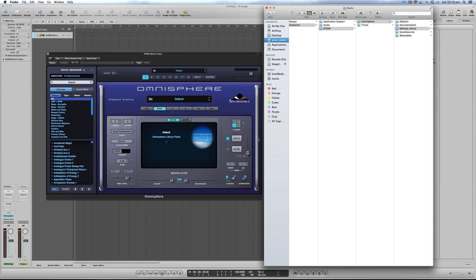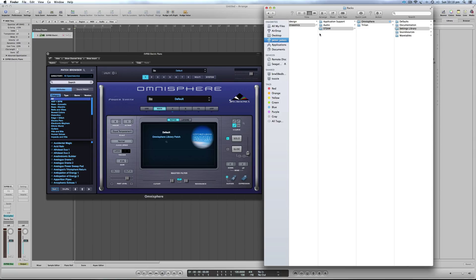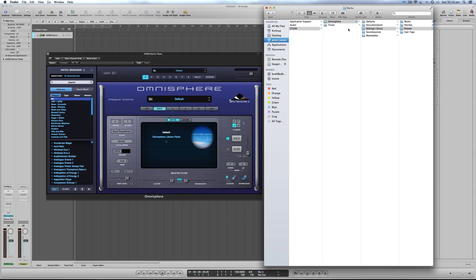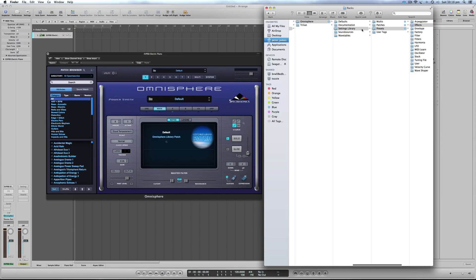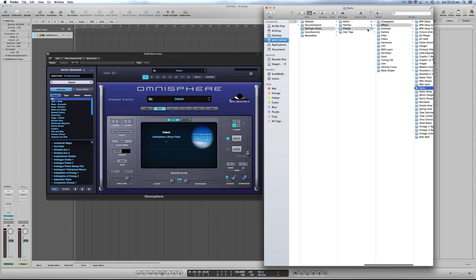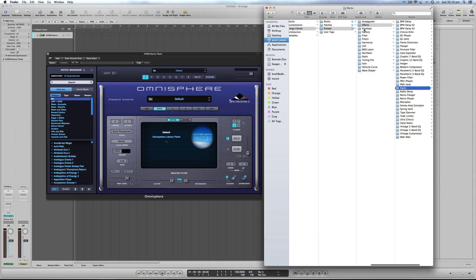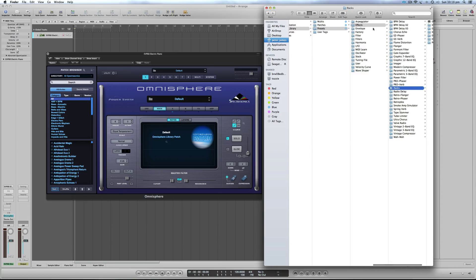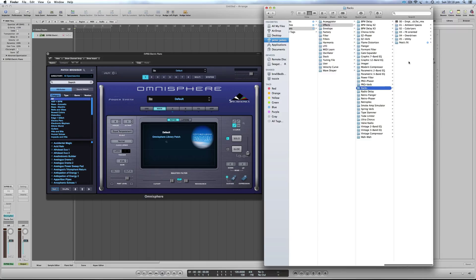So what you need to do is locate your Steam folder, then Omnisphere, Settings Library, Presets. Now the old install manual told you to put it in Effects Racks, and there it is there.